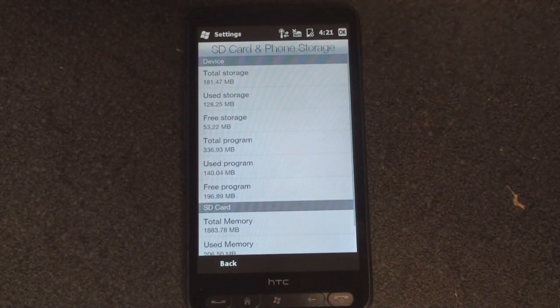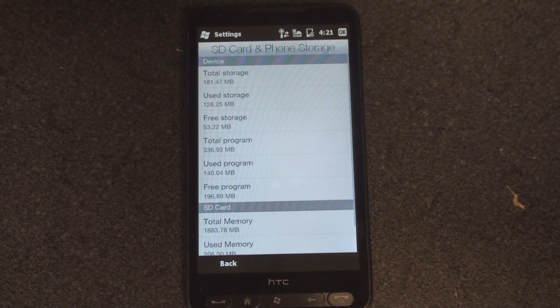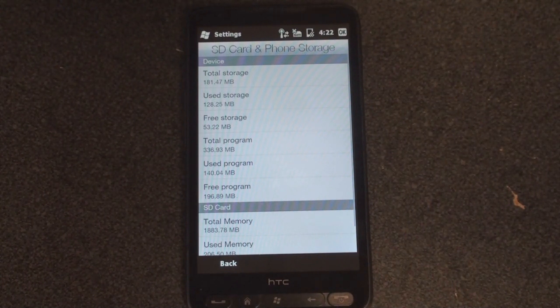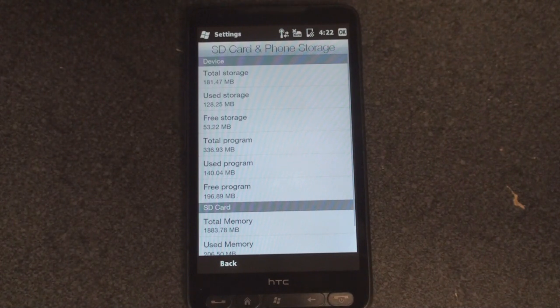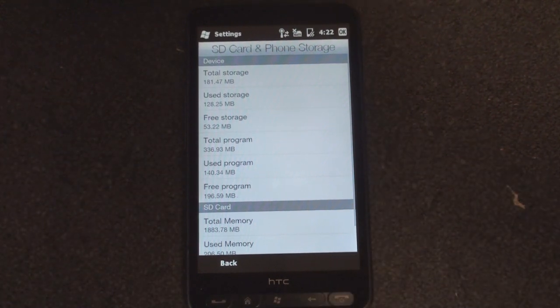We're going to put on the new ROM and see the difference, and actually prove or disprove whether the European HD2 has 576 megabytes of RAM, which would be quite amazing.